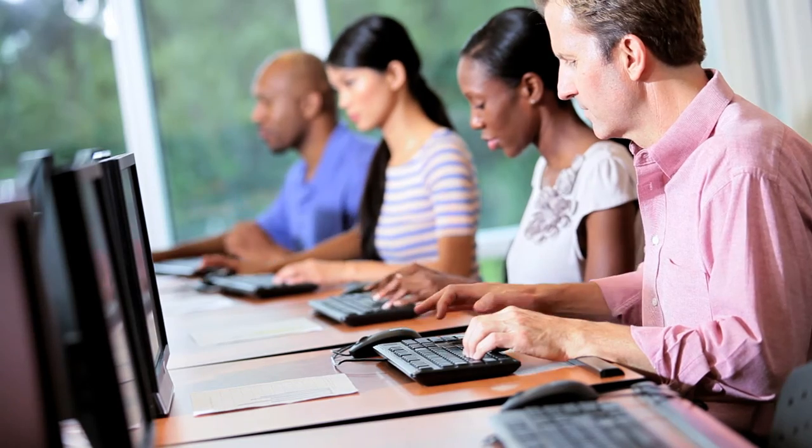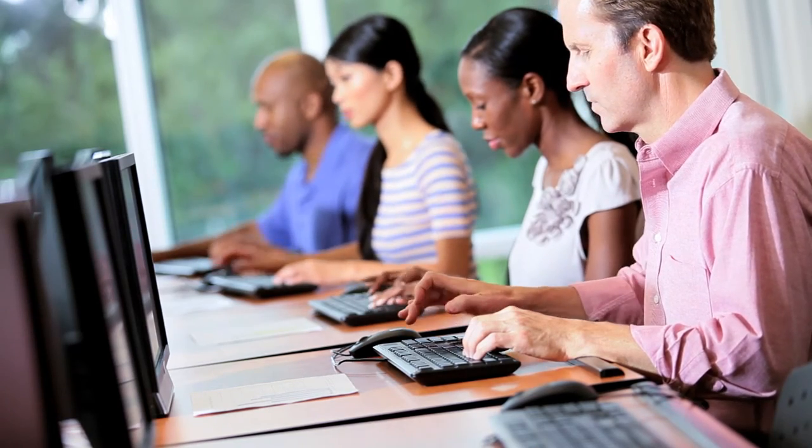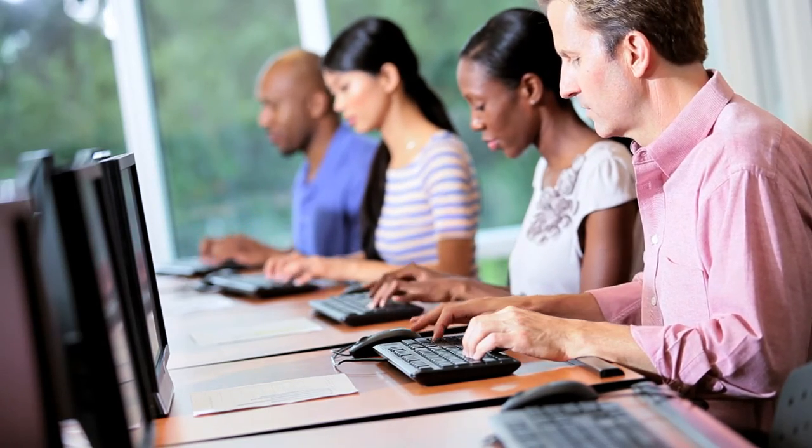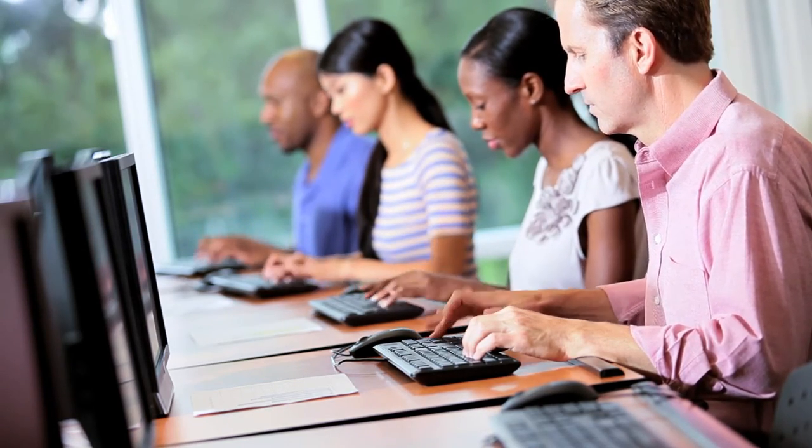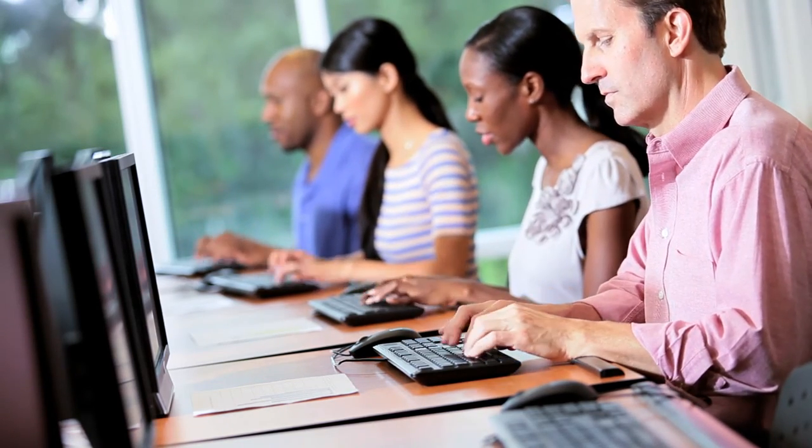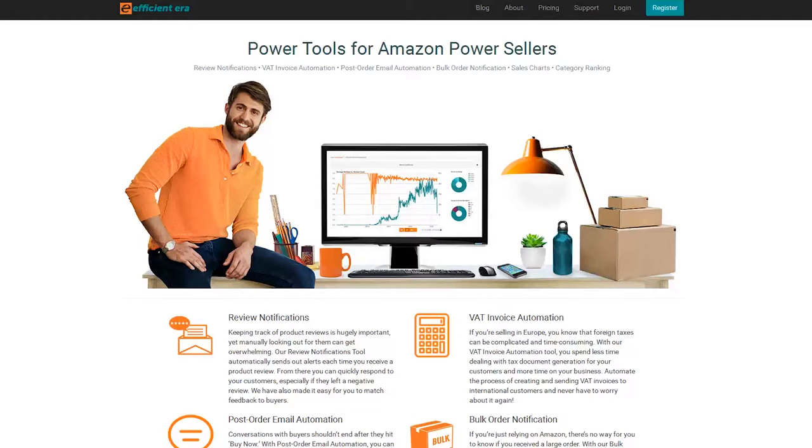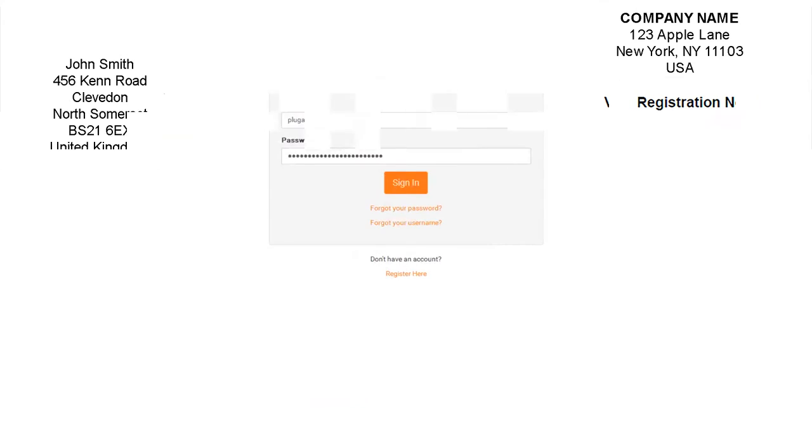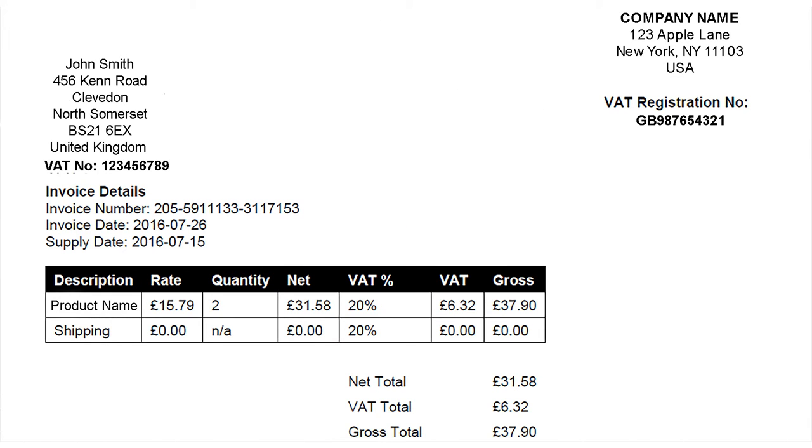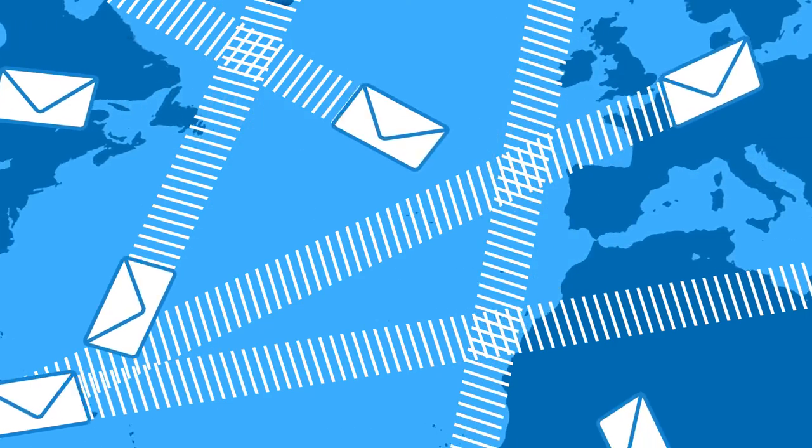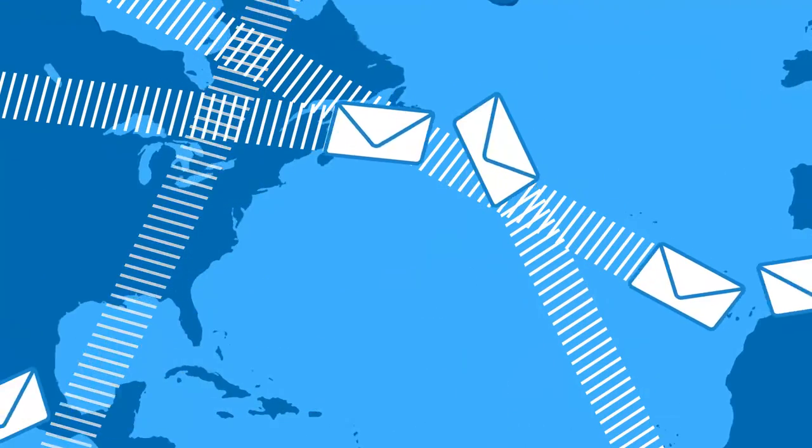Instead of a back-and-forth email confirmation to collect all the customer's information and create a VAT invoice by hand, all you have to do is send the customer a link we prepared for you in your EfficientEra account. Customers can follow that link, fill in their information, and have our tool automatically generate a VAT invoice to send directly to their inbox.